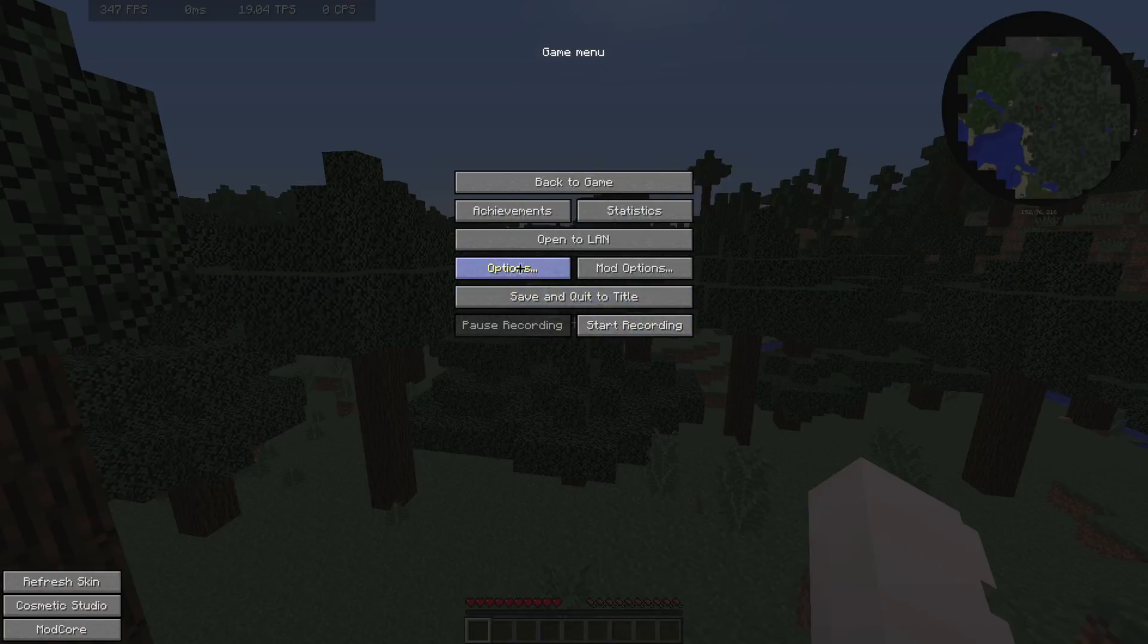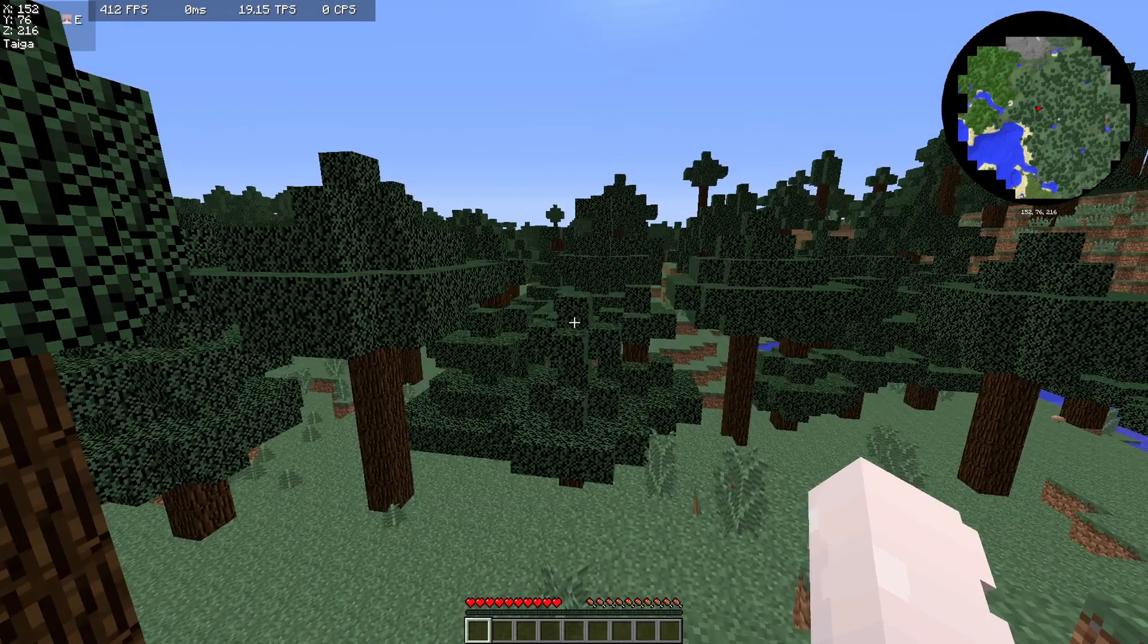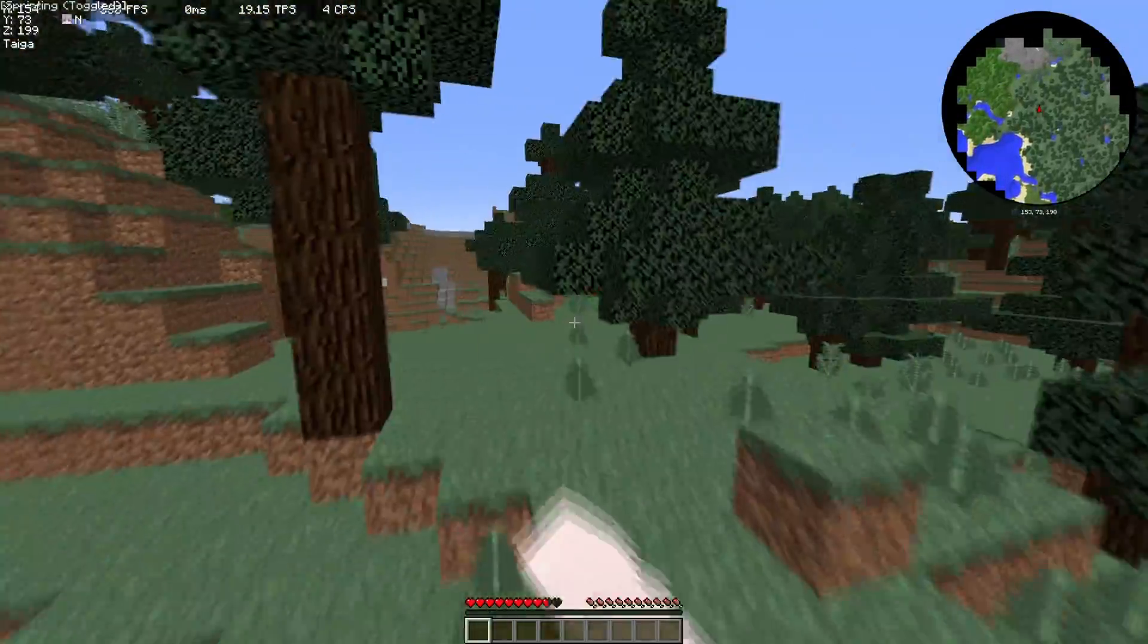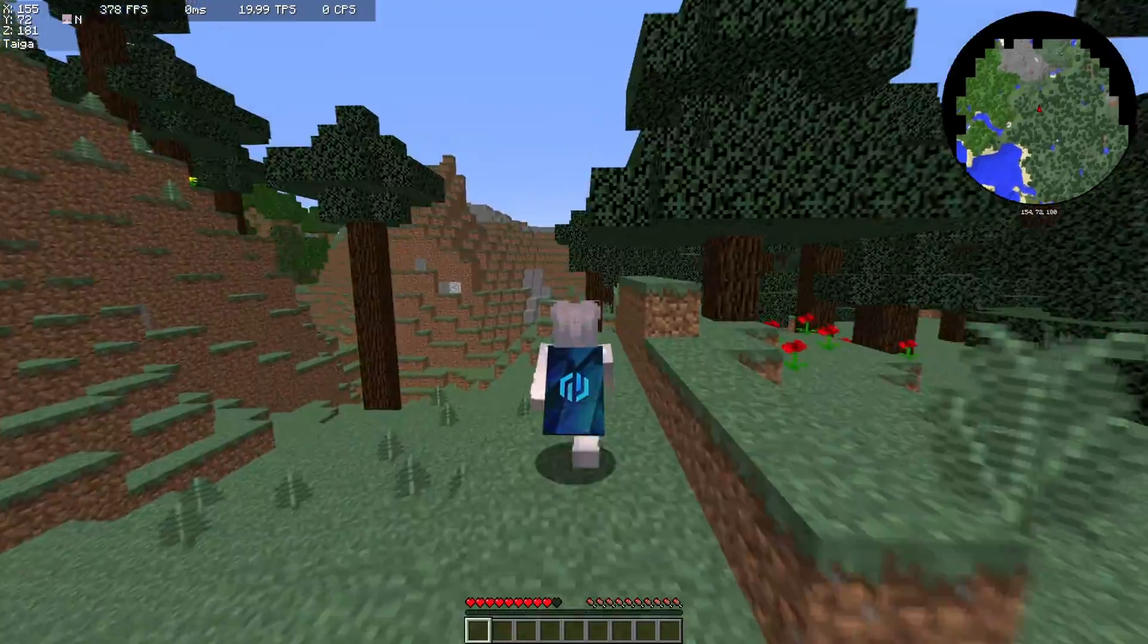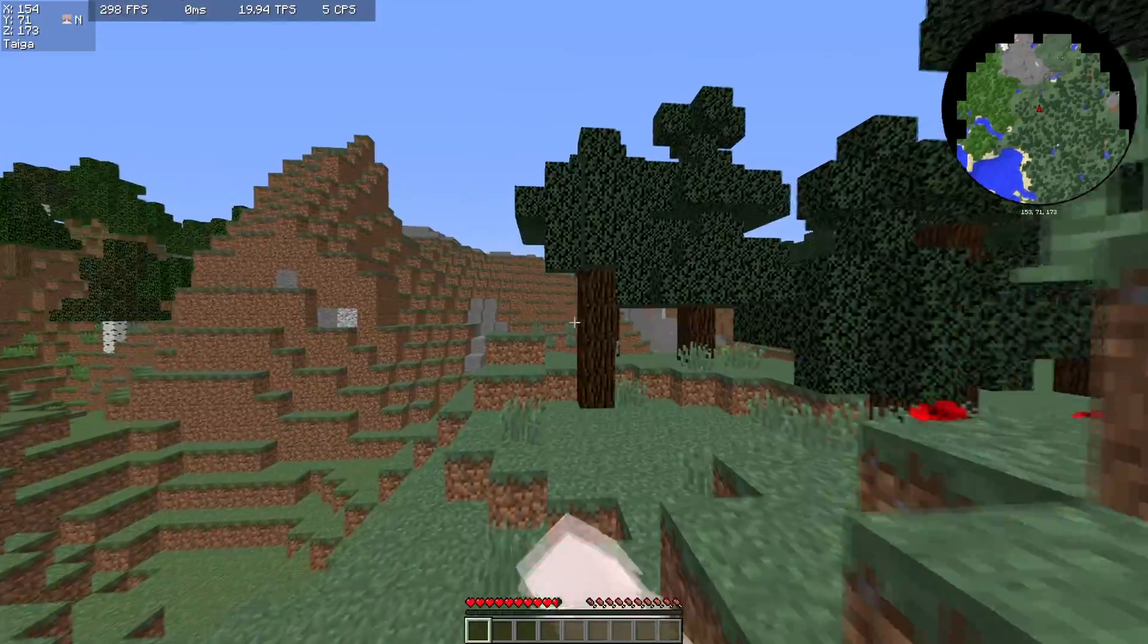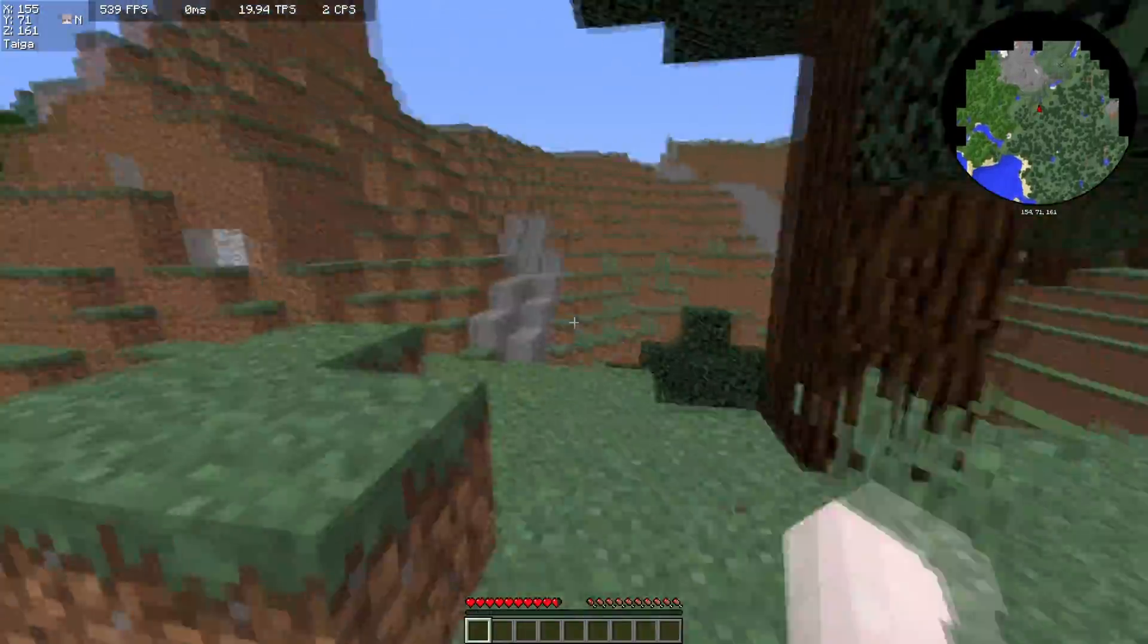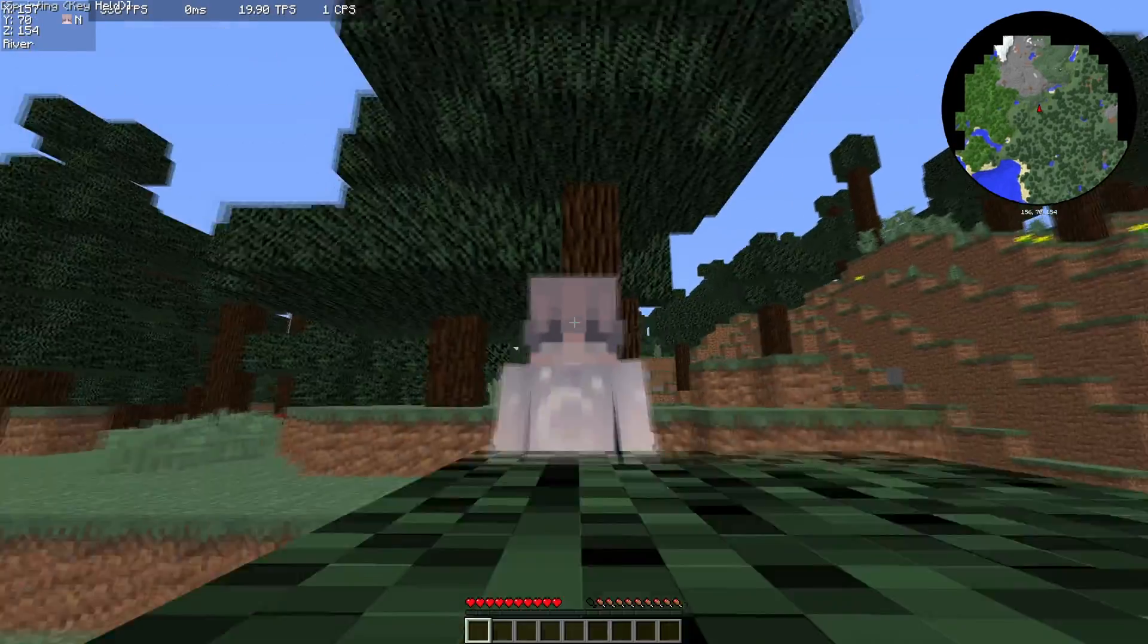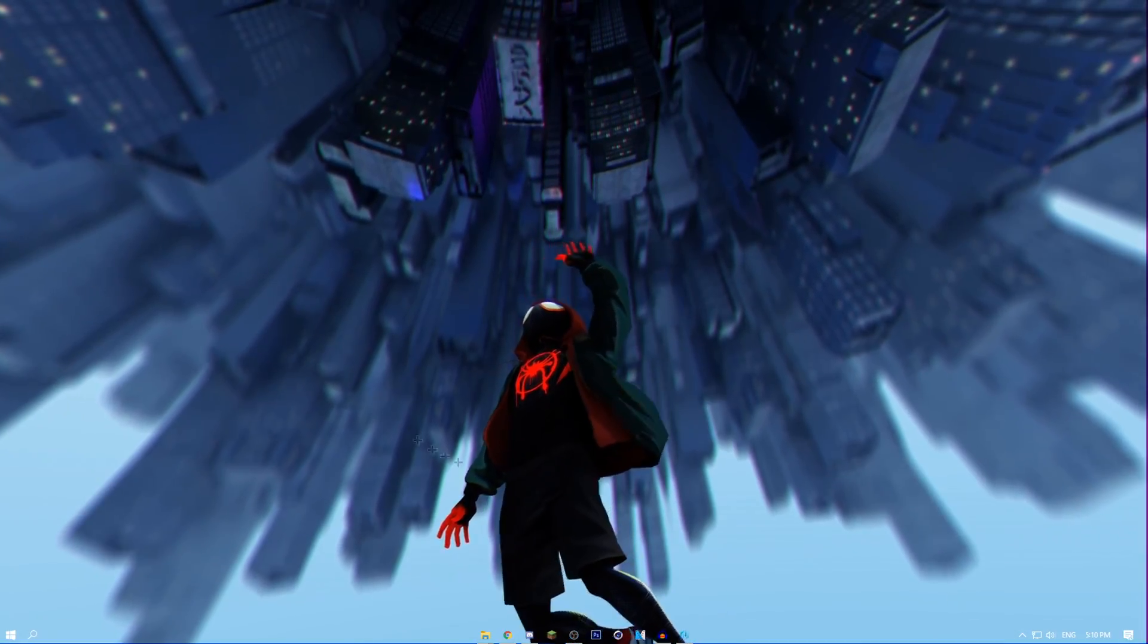So basically, that's a thing. You can just search right here whatever you want. As you can see, people complaining about FPS. As you can see, I have good FPS.